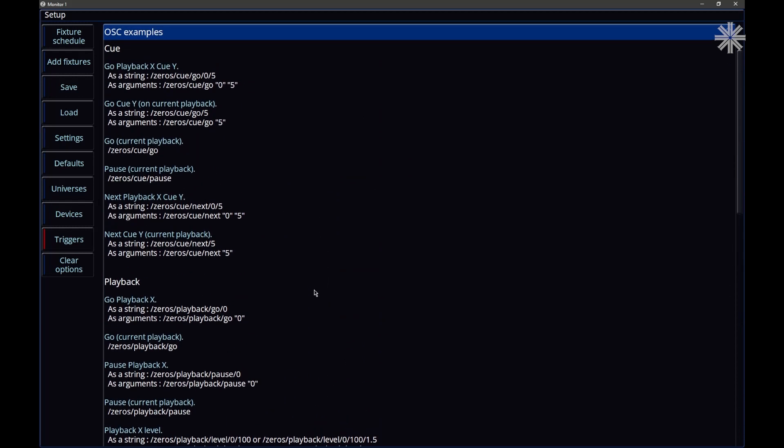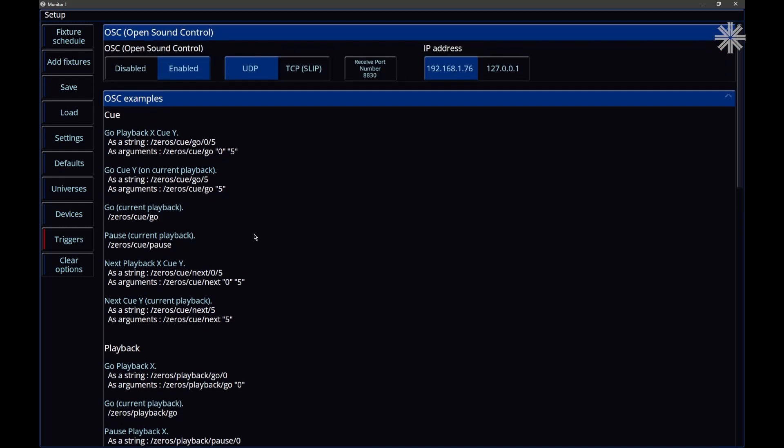There are various other software packages out there that you can use to send OSC messages, QLab and Stream Deck Companion, just a couple of various other third-party software packages that can send these messages that the console can then receive.